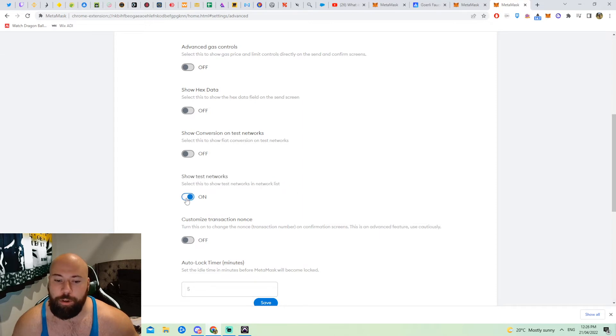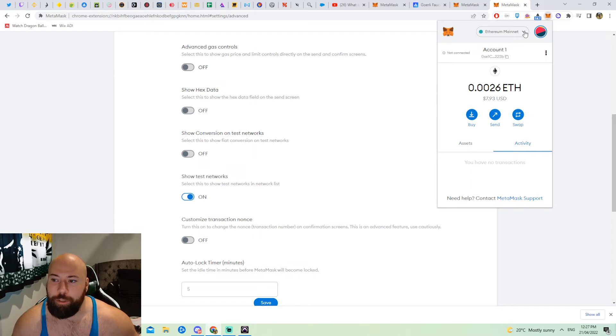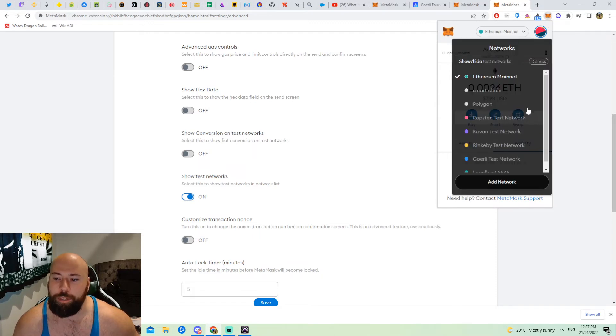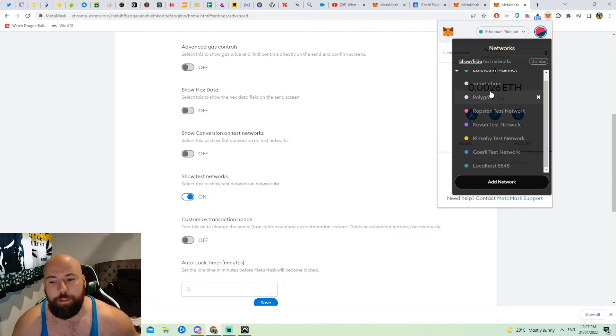And just turn it on. Now if I click my MetaMask again you will see that when I go into it and click the dropdown menu, all these test networks are here now as well.